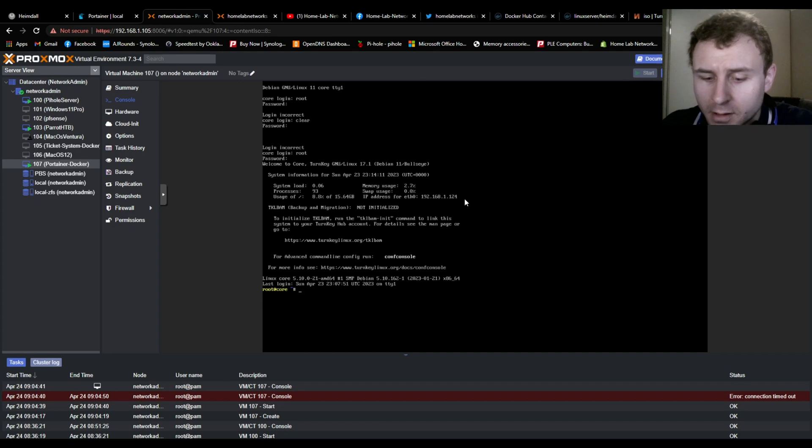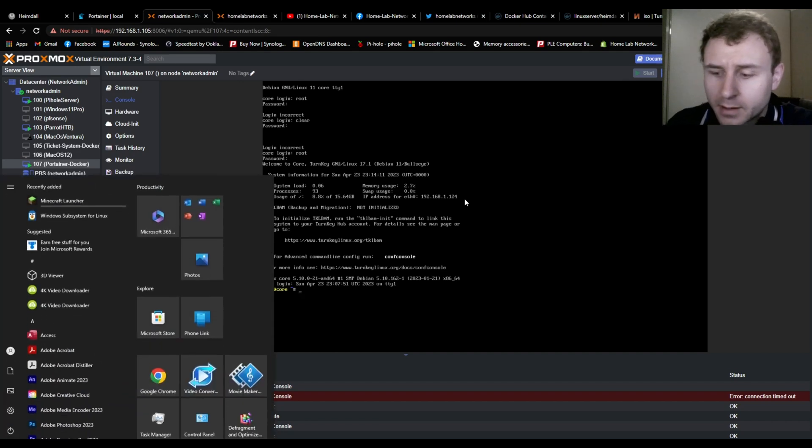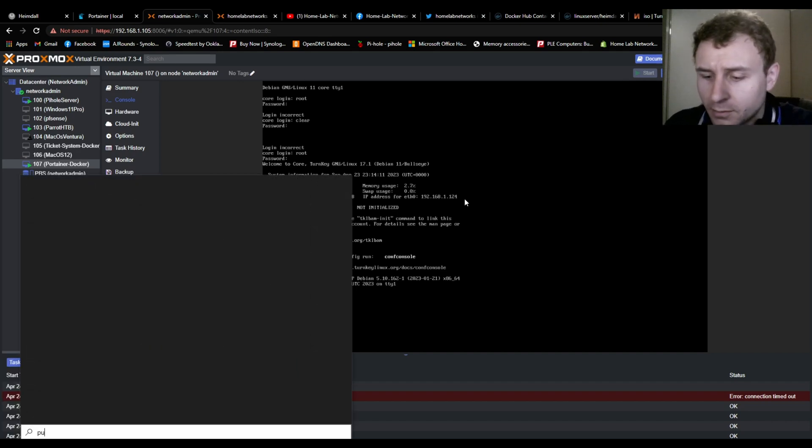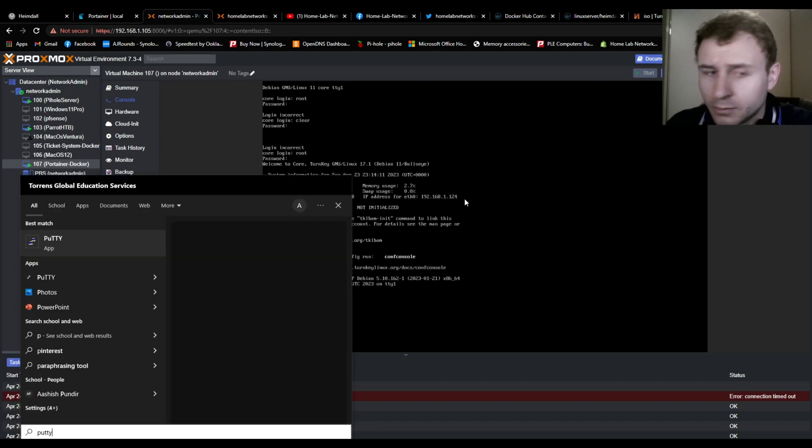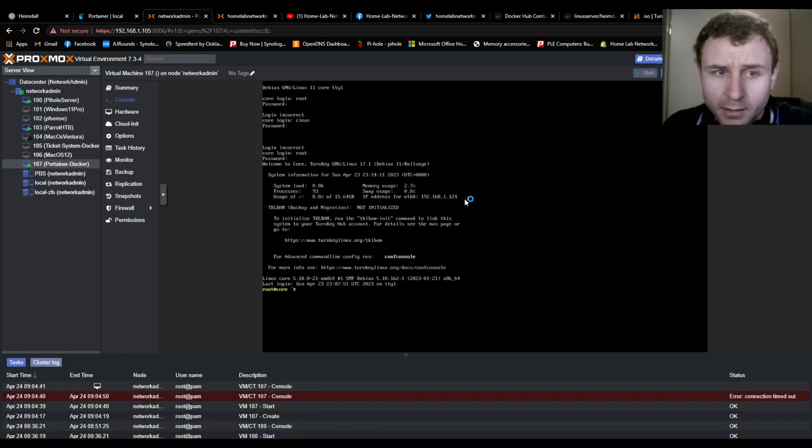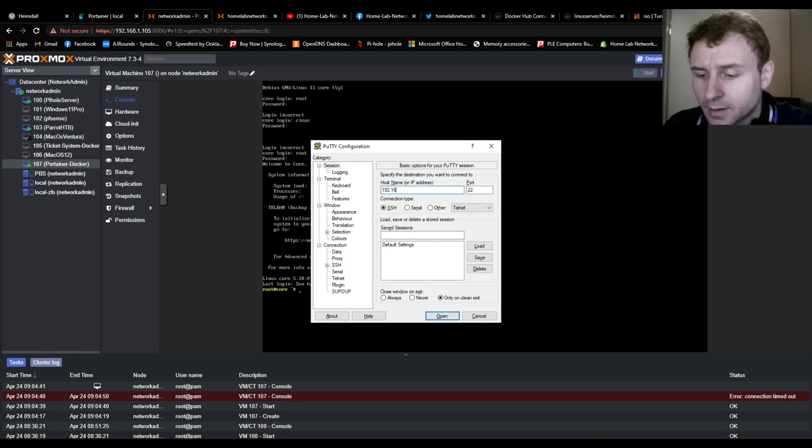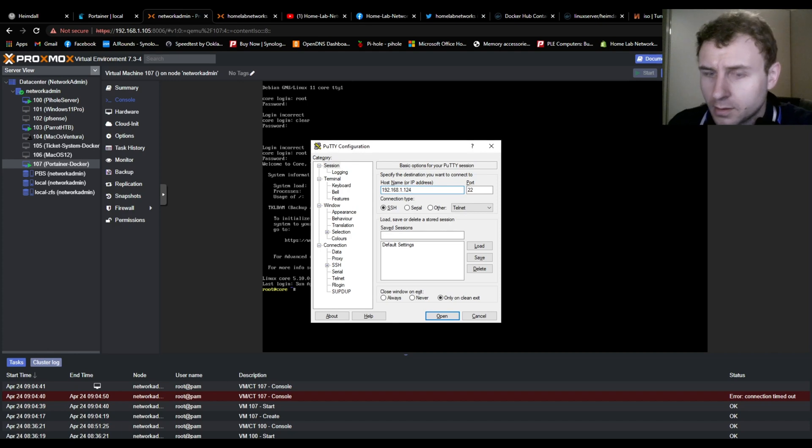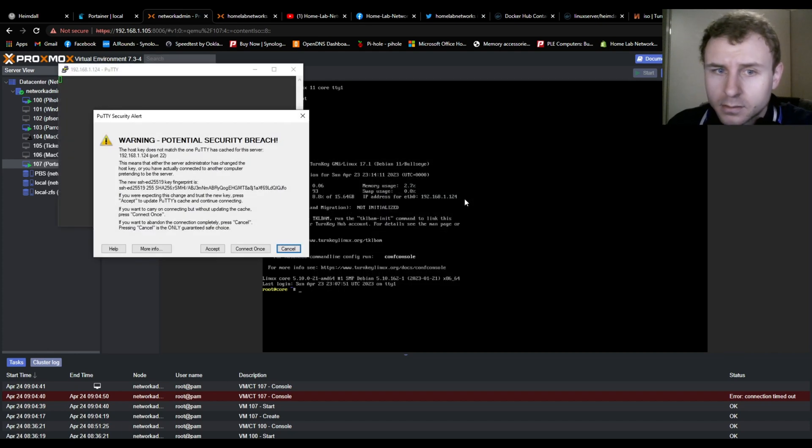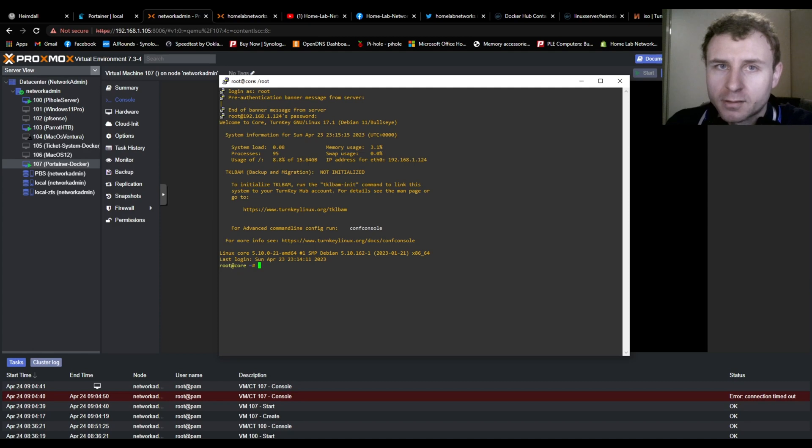So I use PuTTY, you can use whatever you like, but PuTTY is just very simple and basic and does the job. So 192.168.1.124, enter, accept this because we trust ourselves. It's too long to type out and it makes our life a lot easier.